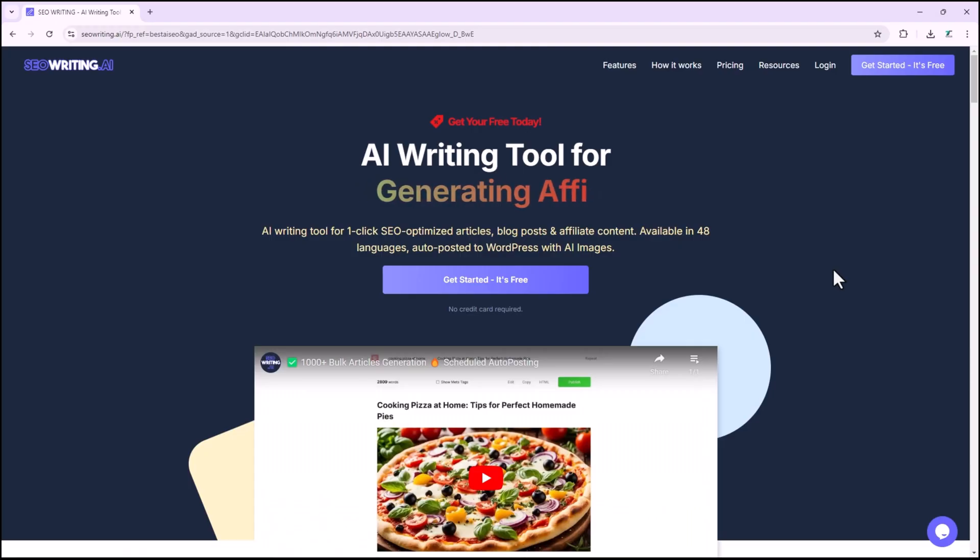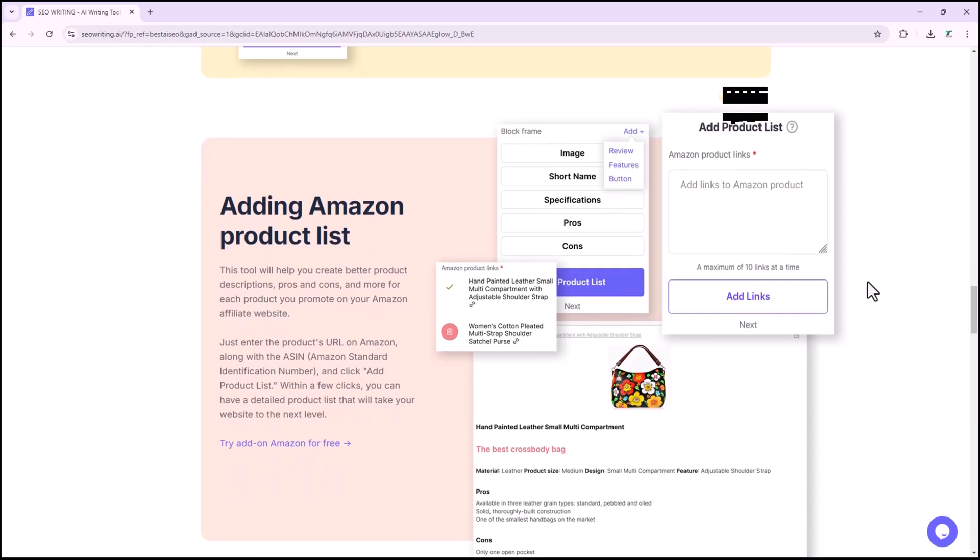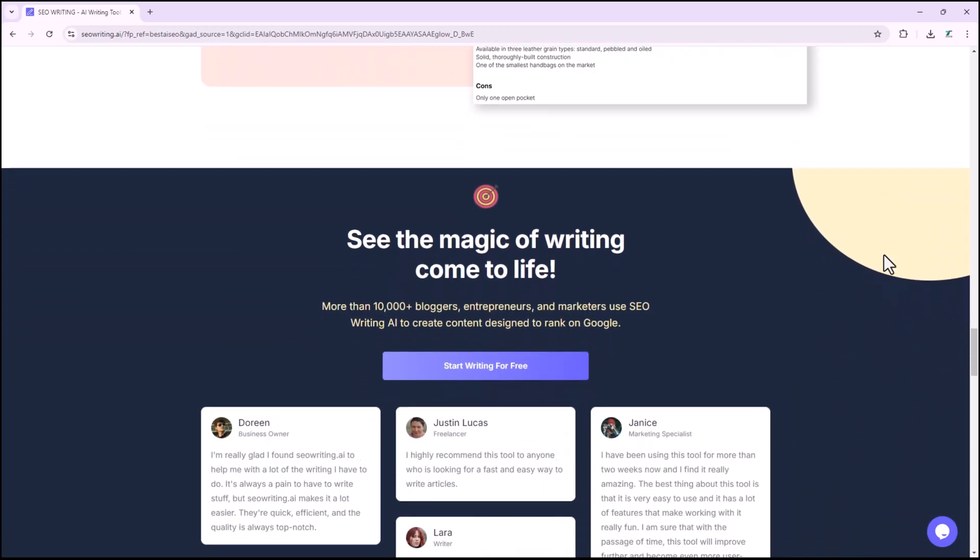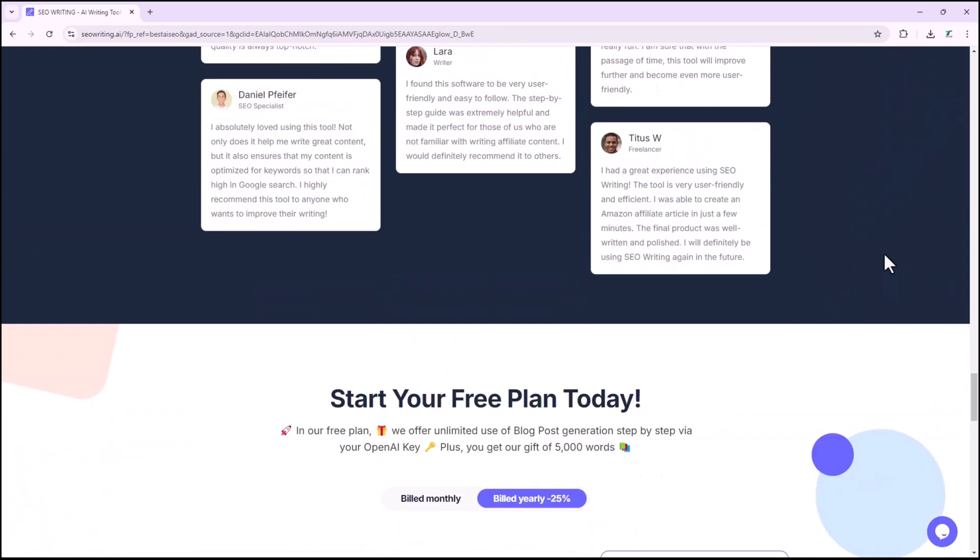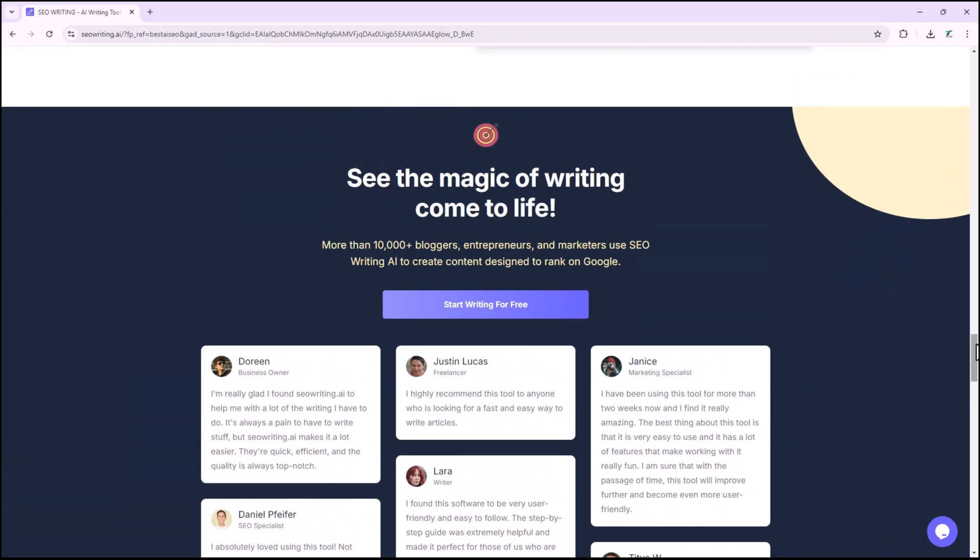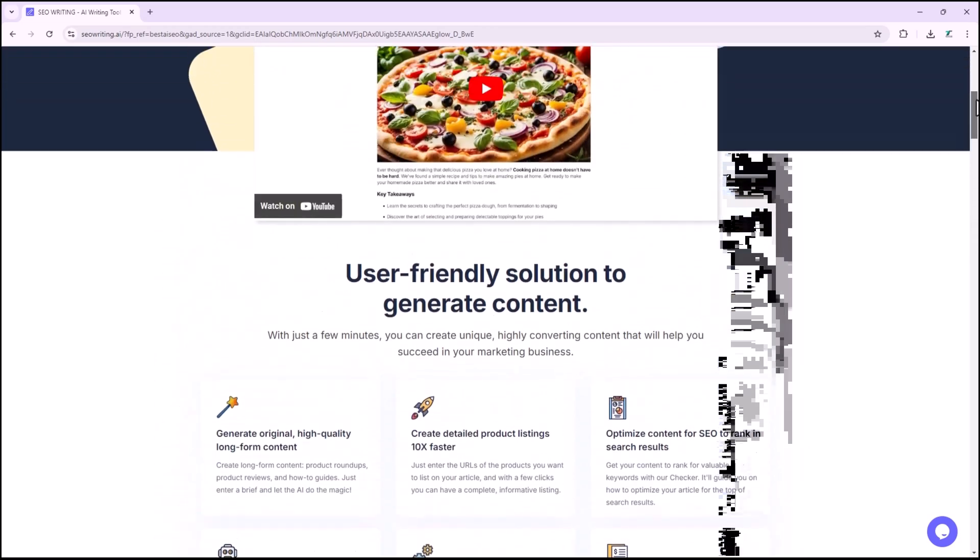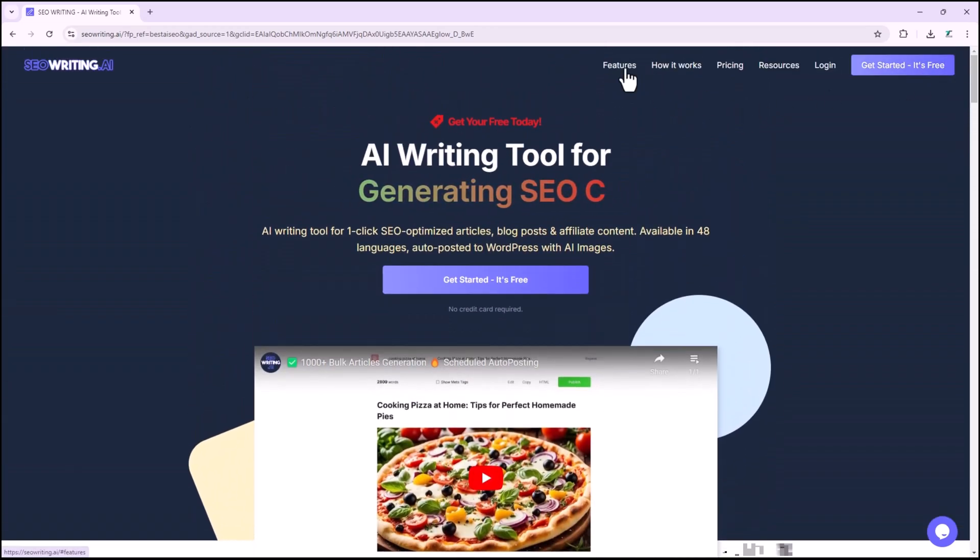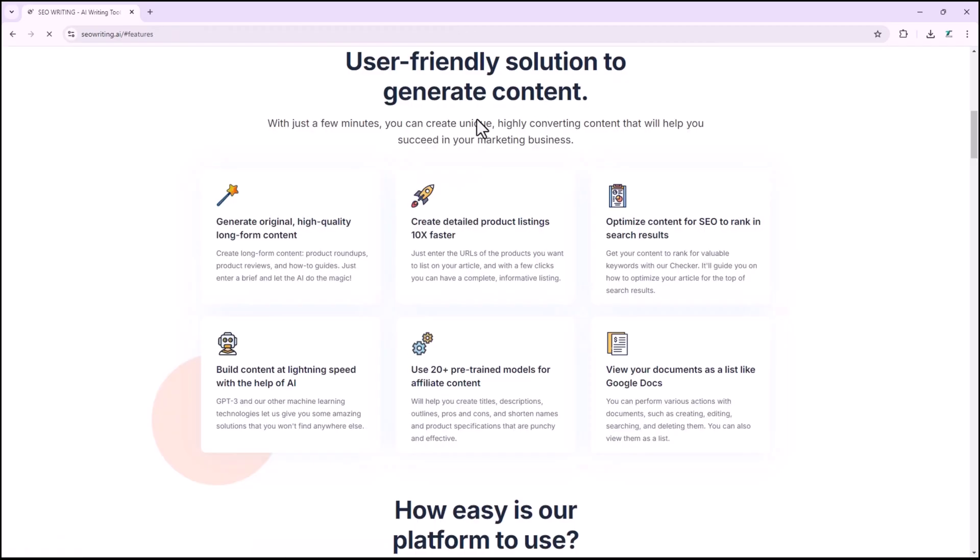But what if there was a way to make that process easier and more effective? Introducing SEOwriting.ai, your new go-to tool for creating content that not only reads well, but ranks high. Whether you're a blogger trying to grow your audience, a small business owner looking to improve your website traffic, or a content marketer aiming to boost SEO.